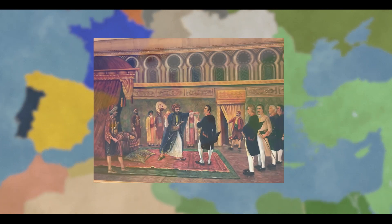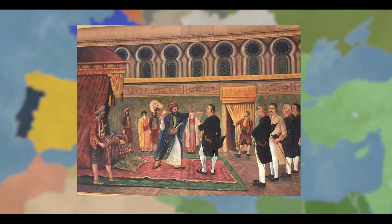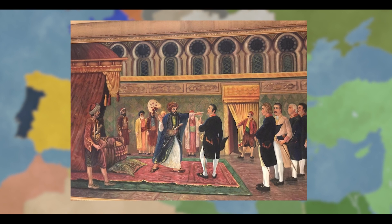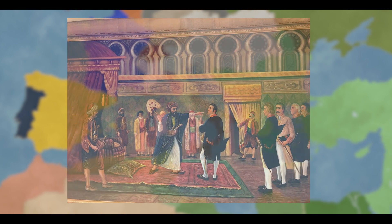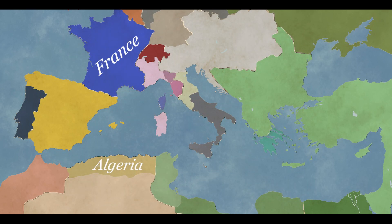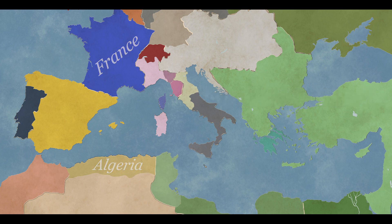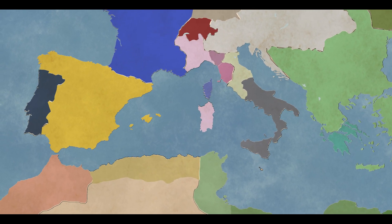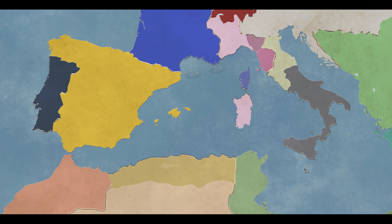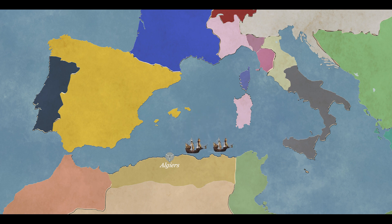During the negotiations about the debt, the Dey of Algeria hit the French consul with a flyswatter. The French government used the famous fly whisk incident to launch a naval campaign against Algeria. It all began with a naval blockade, which quickly made way for French troops occupying the capital, Algiers, in 1830.